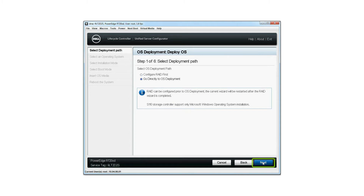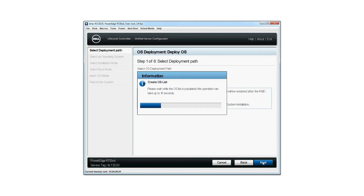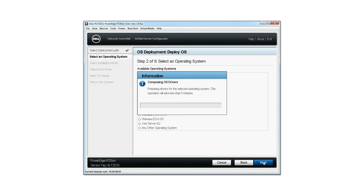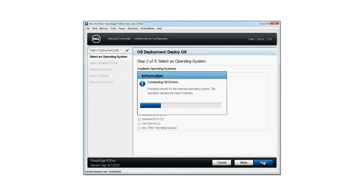Click next. Select an operating system you want to install from the list of available operating systems, then click next. The system loads the relevant drivers to the selected OS. This will take less than five minutes to compose the OS drivers.